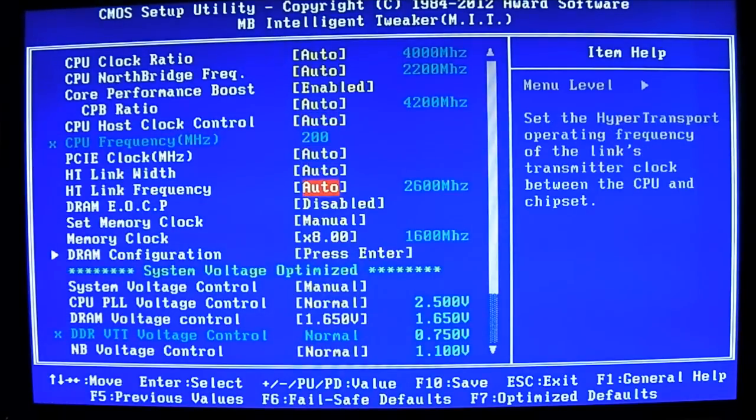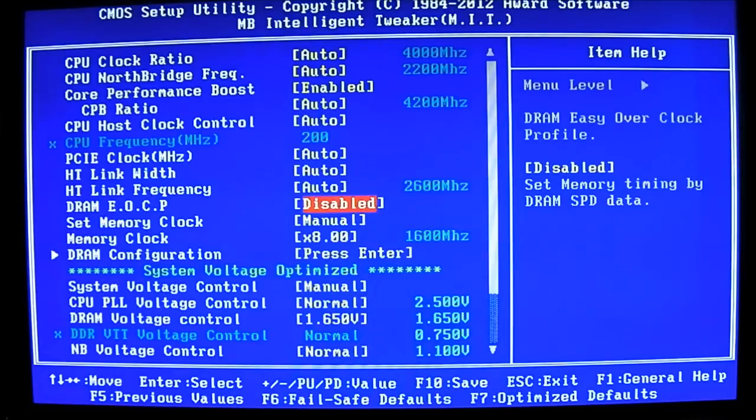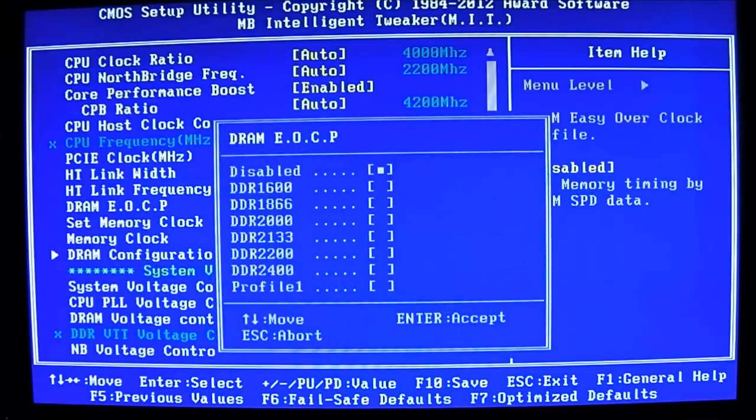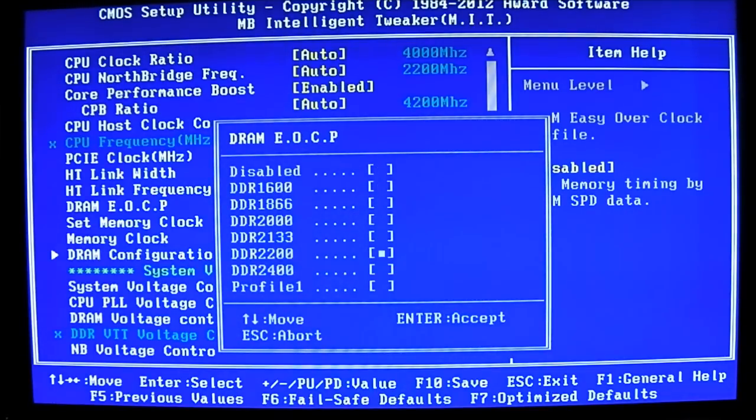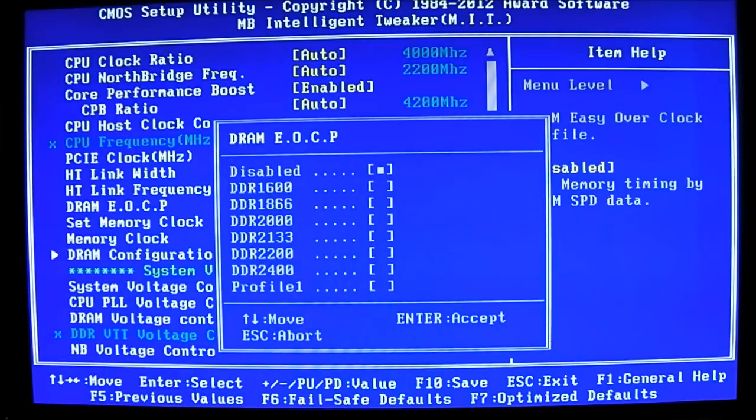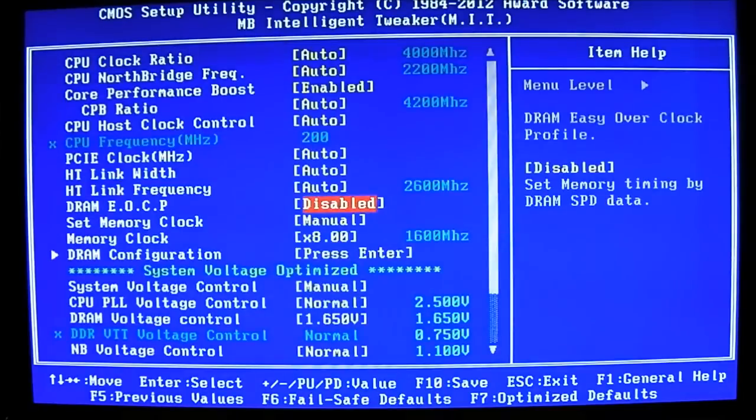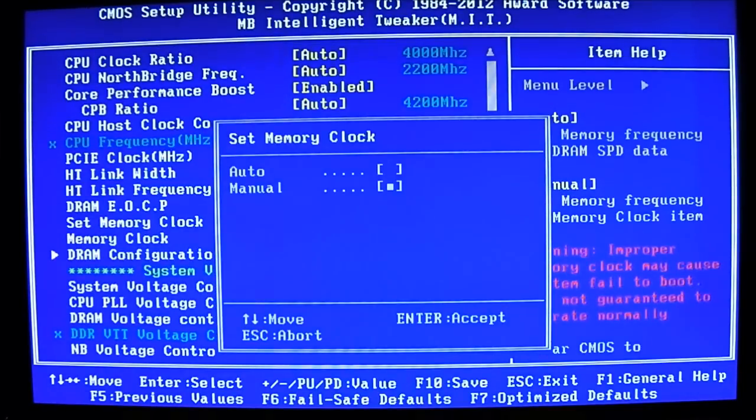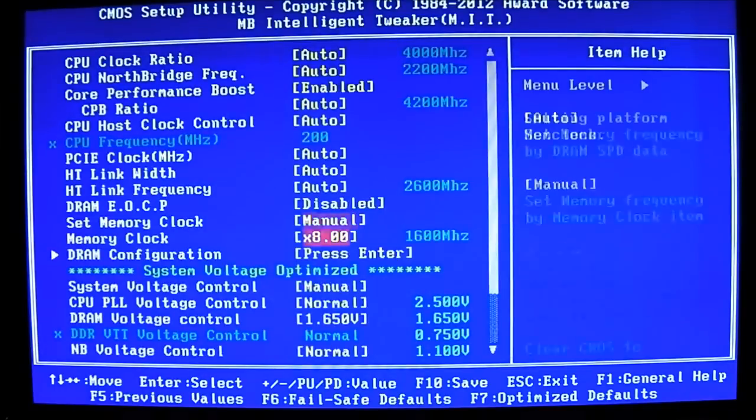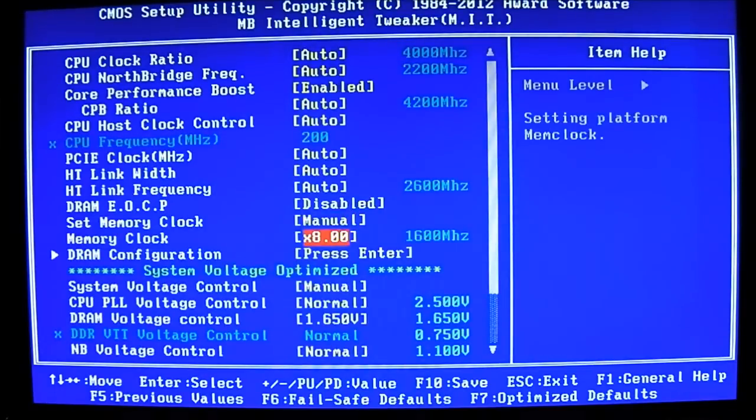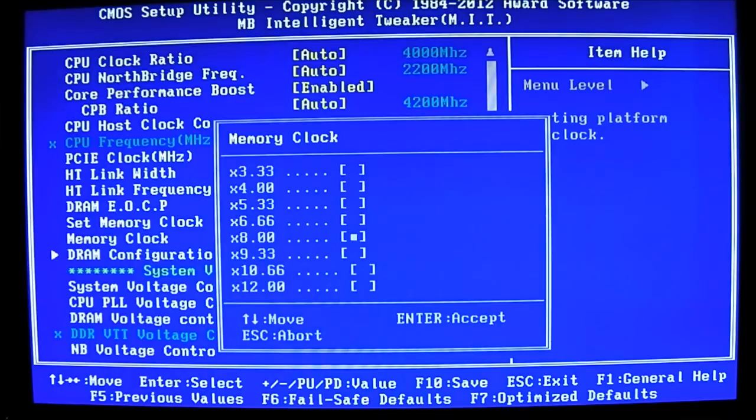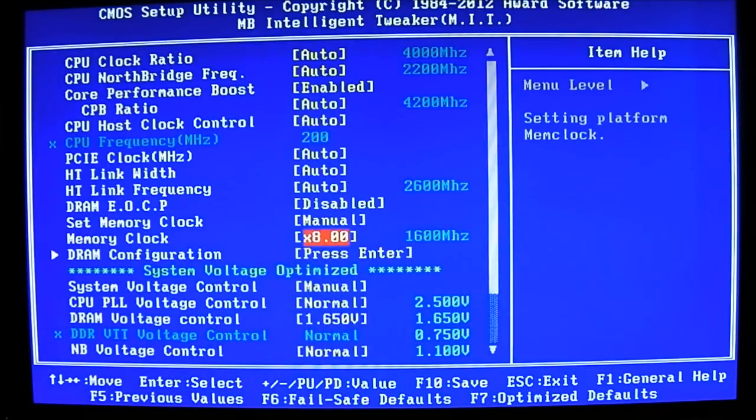You can see here which other options are not grayed out anymore. You have the DRAM EOCP which is essentially like if you're familiar with Intel they have the XMP profile. Essentially it's similar but you can see it reads the profile at the bottom there of what RAM you have. And also it can set the EOCP for the other values for multipliers. You have the 1600 all the way to 2400 which is the maximum for this motherboard.